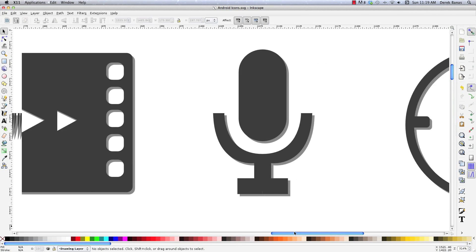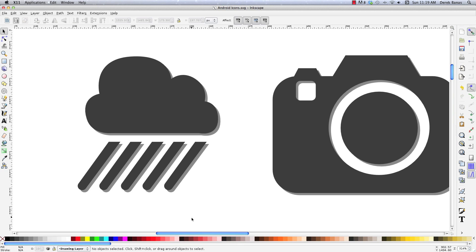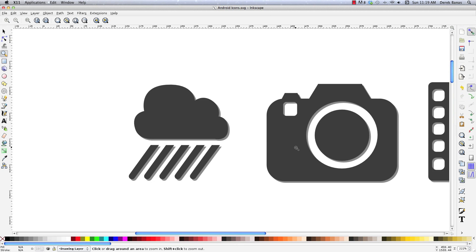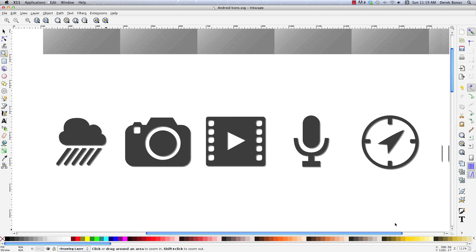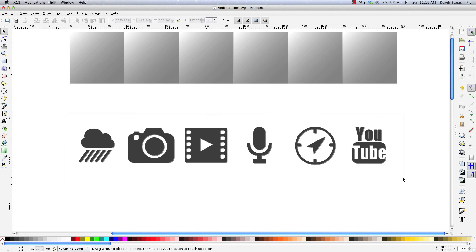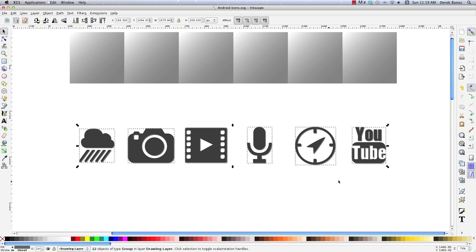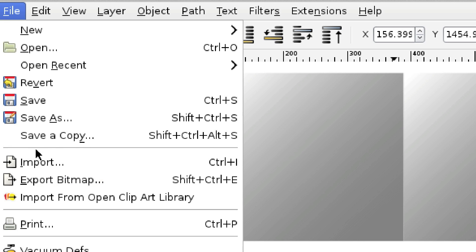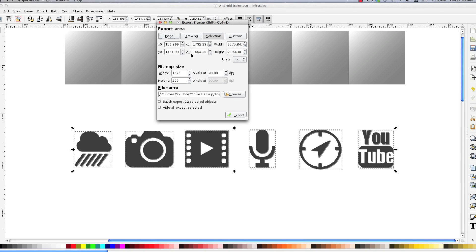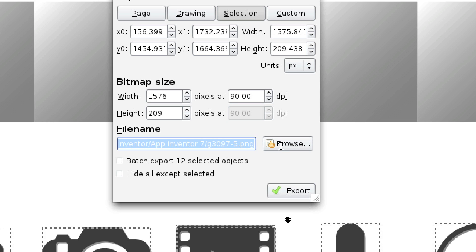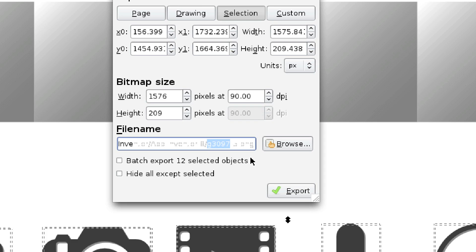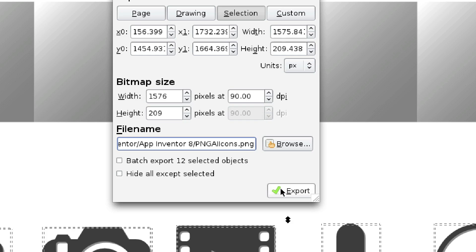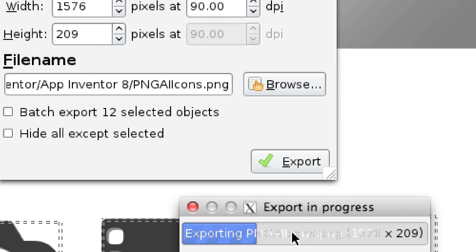Now what I'm going to use is Photoshop to edit these — you could use GIMP or whatever you're comfortable with. Hold down Shift and zoom out to select all of these at the same time. If we want to export all of these images as a PNG file, we just select all of them, go to File, Export Bitmap. It's going to pop up with information — the only thing that's really important is where you're going to store it. I'm going to call this folder 'app inventor 8' and call the file 'PNG app inventor icons'. You can see it's a PNG file. Click Export and it shows a little export progress — now it's done.